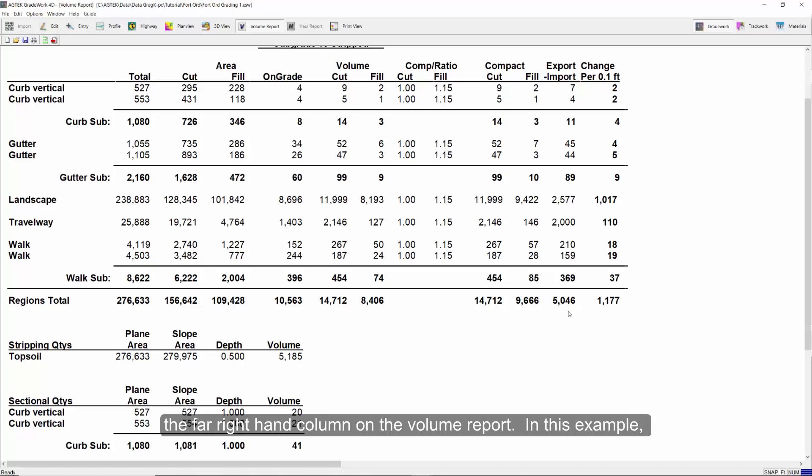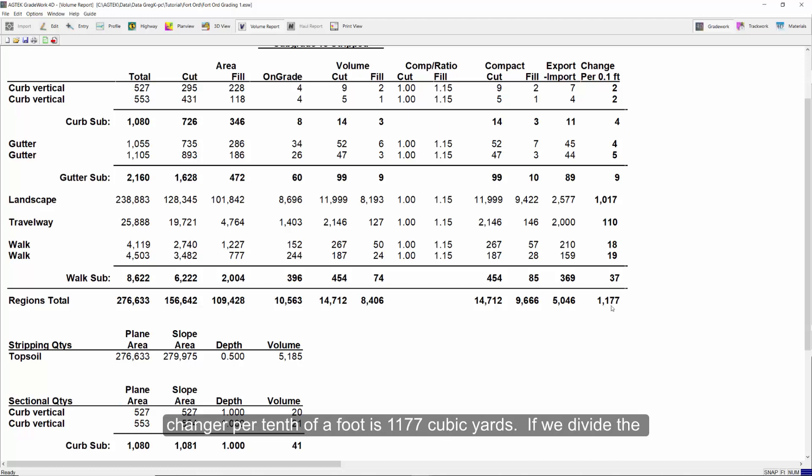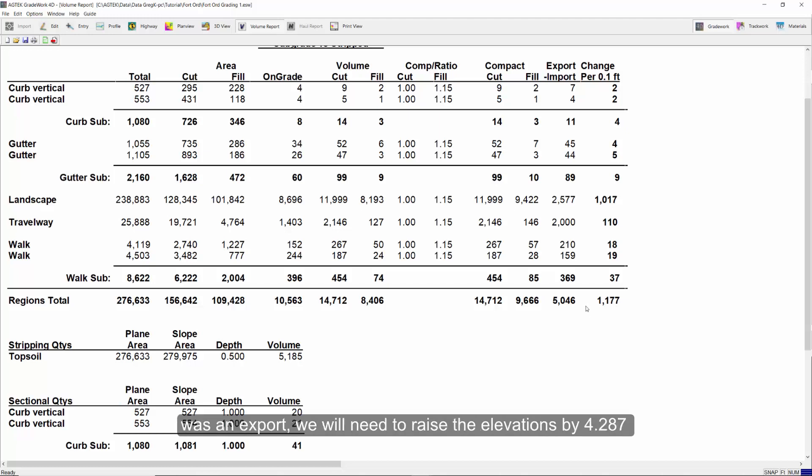In this example, we can see there is an export of 5,046 cubic yards. The balance change per tenth of a foot is 1,177 cubic yards. If we divide the export by the balance change, we get 4.287 tenths. Since the job was an export, we will need to raise the elevations by 4.287 tenths, which we will round up to 0.43 feet.